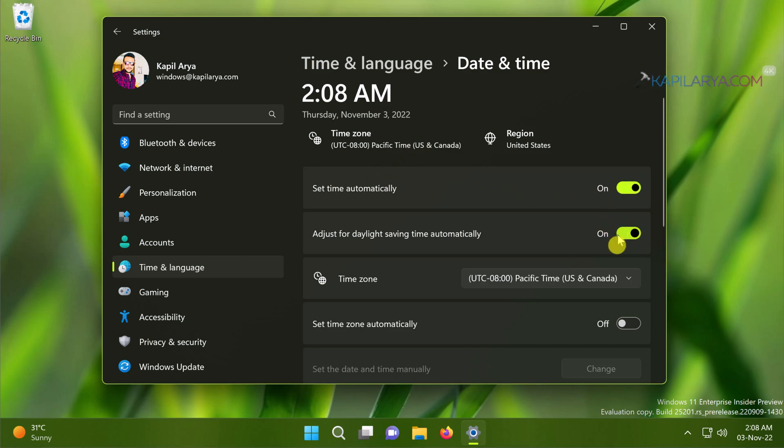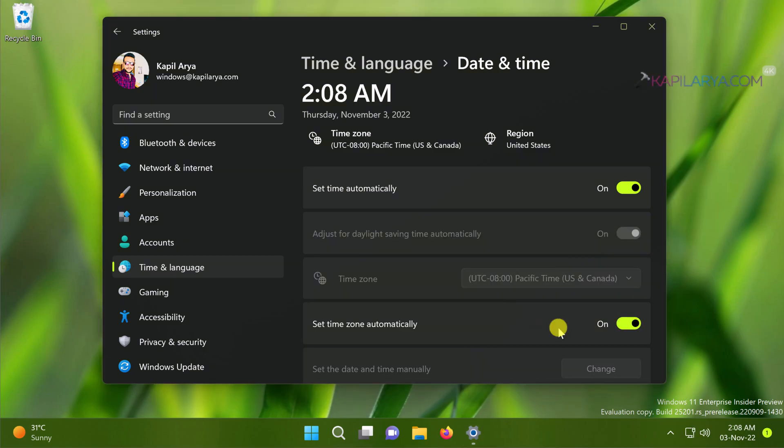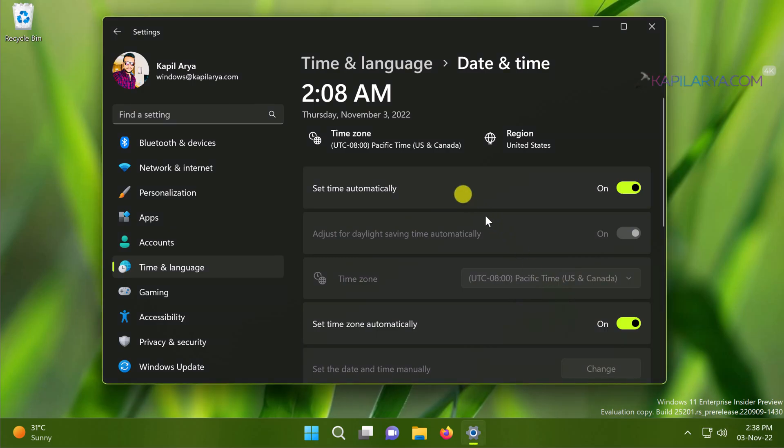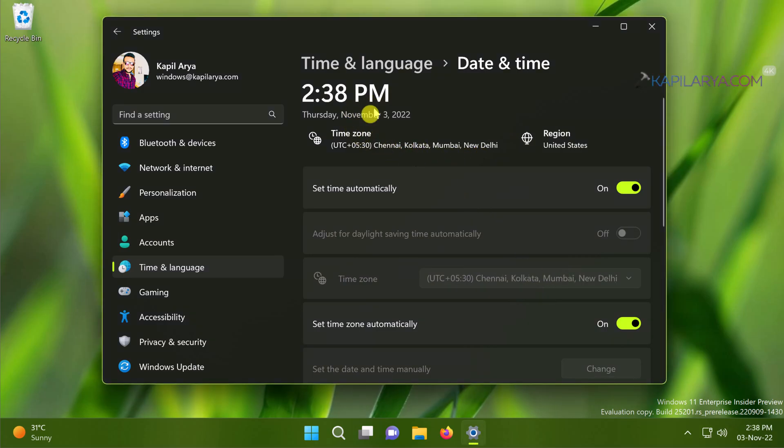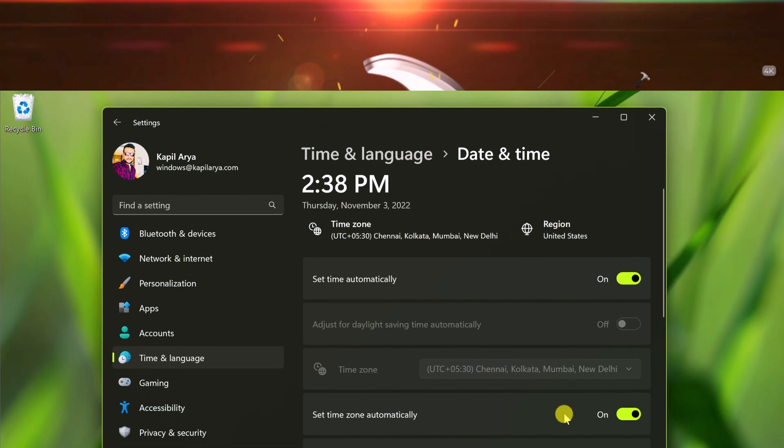Make sure the time is set to automatically. Also make sure that the time zone is set correctly here. You need to also make sure that the regional settings are correctly set. After properly configuring time and regional settings, the chances of Microsoft Store working are really high.